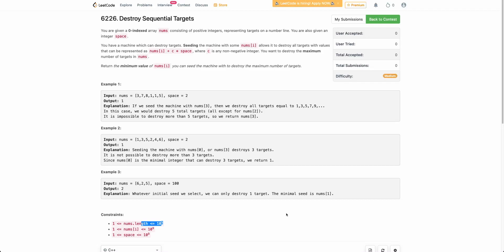Hello everyone, welcome back to the channel. In this video, we will be discussing the third problem of today's bi-weekly contest: Destroy Sequential Targets.